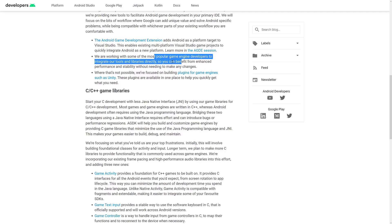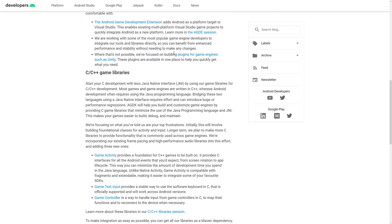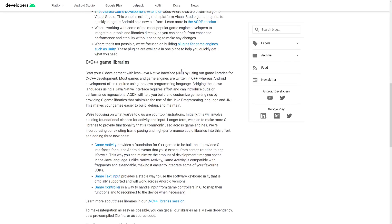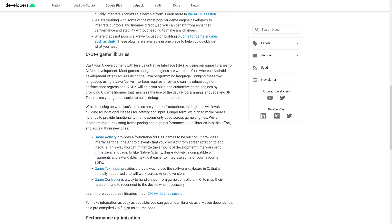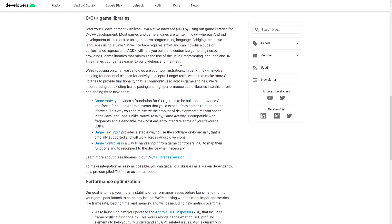They're going to work with some of the most popular game engines to integrate their tools and libraries directly. They've focused on building plugins for game engines such as Unity, so plugins will be available in one place to help you get quickly what you need. And then there are a number of C++ libraries — these are the things that basically make it so that you don't have to deal with JNI, because writing binding code is never particularly fun.